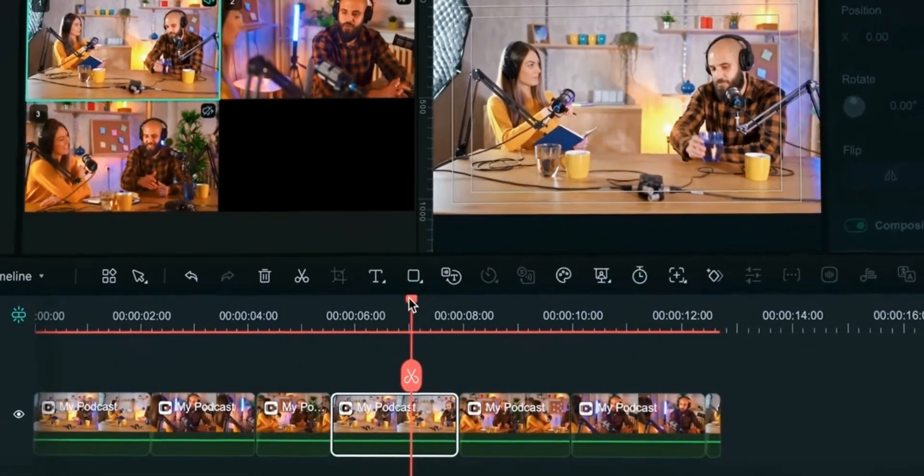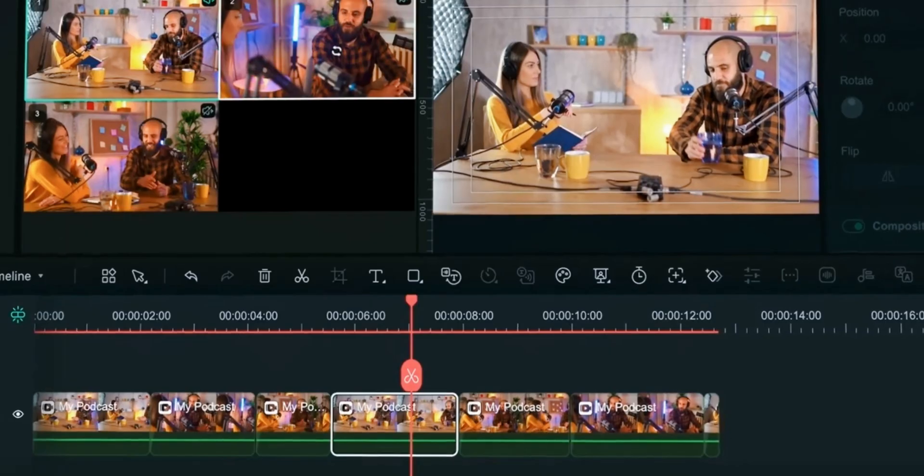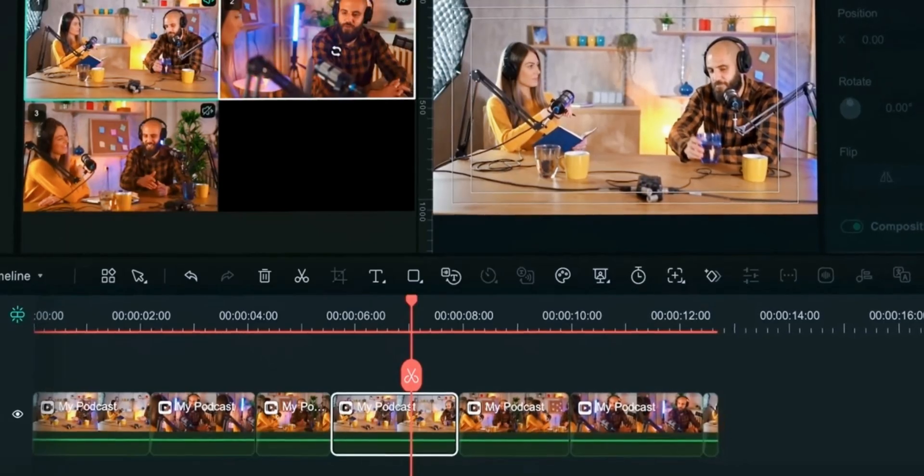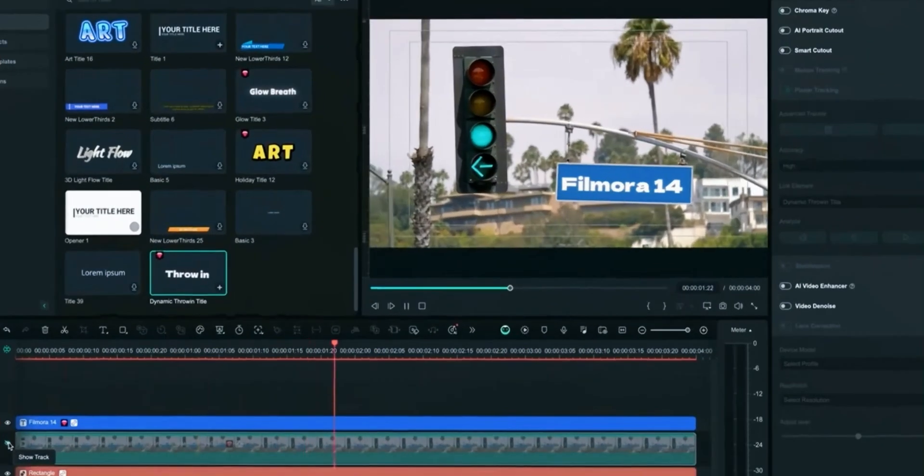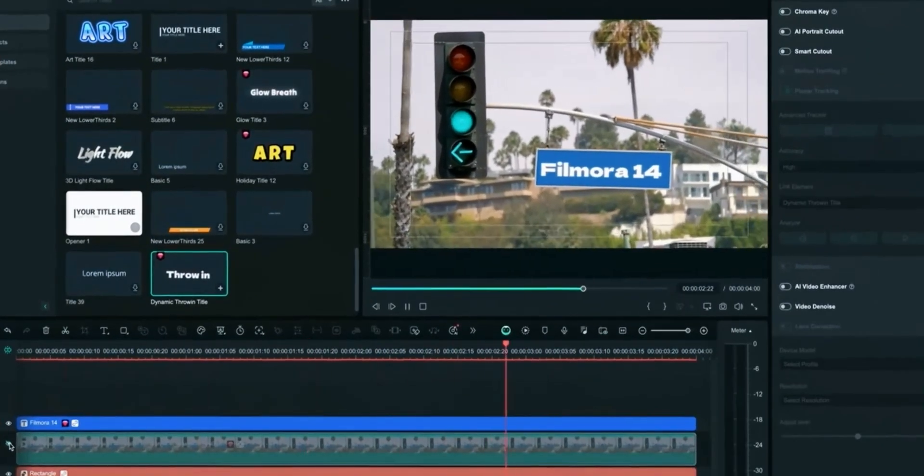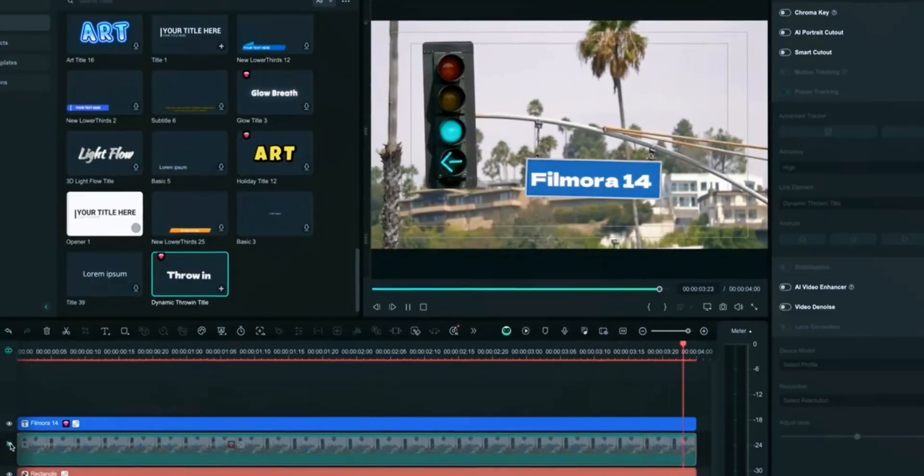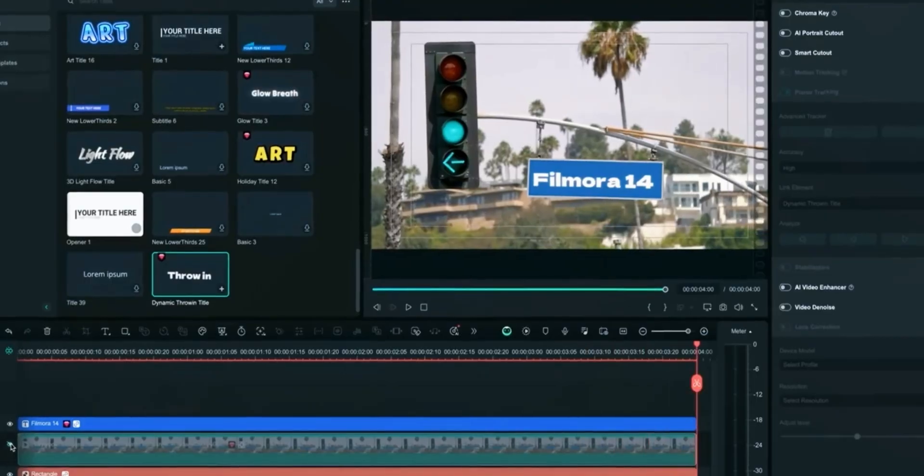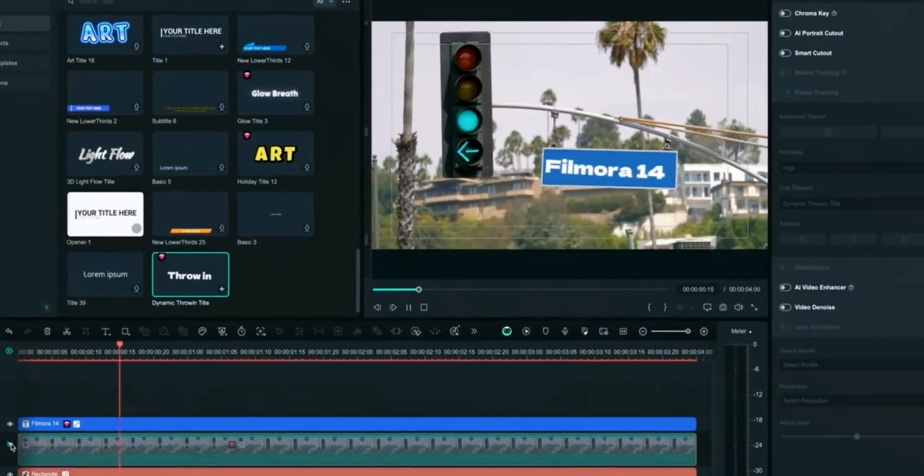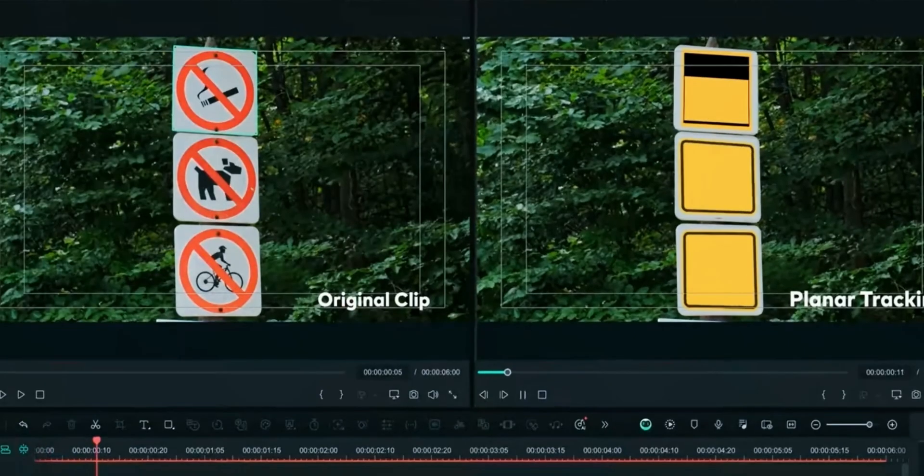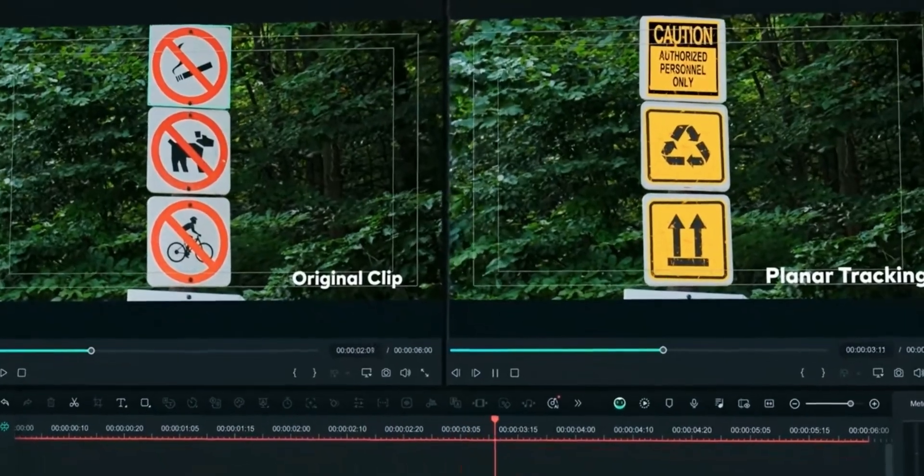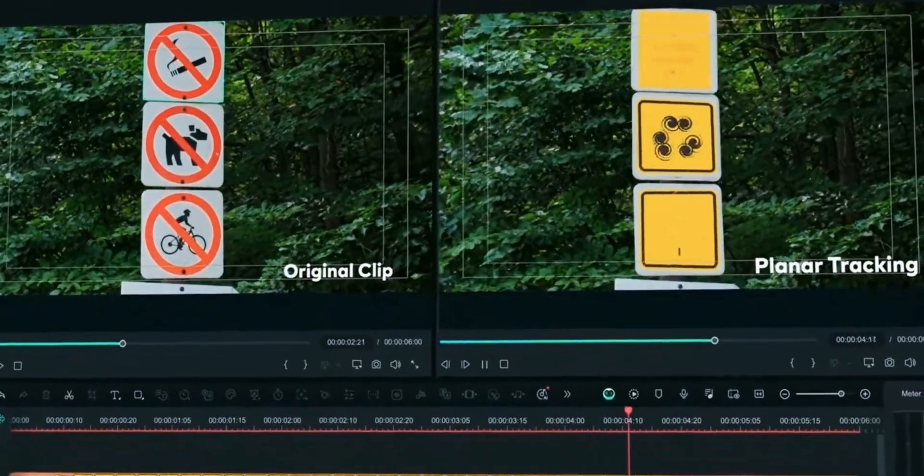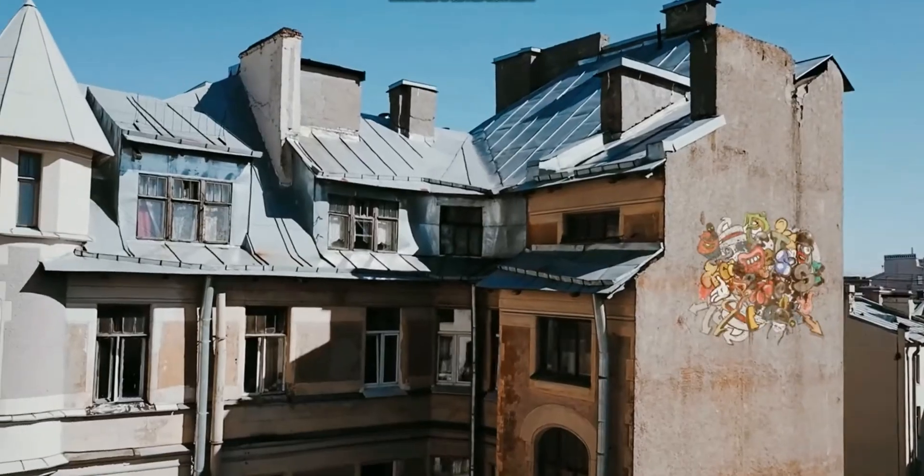So without wasting time let's get started. Whether you're a beginner or an expert, FeelMora14 unlocks new possibilities for visual storytelling and effects, taking video editing quality to the next level within your reach.